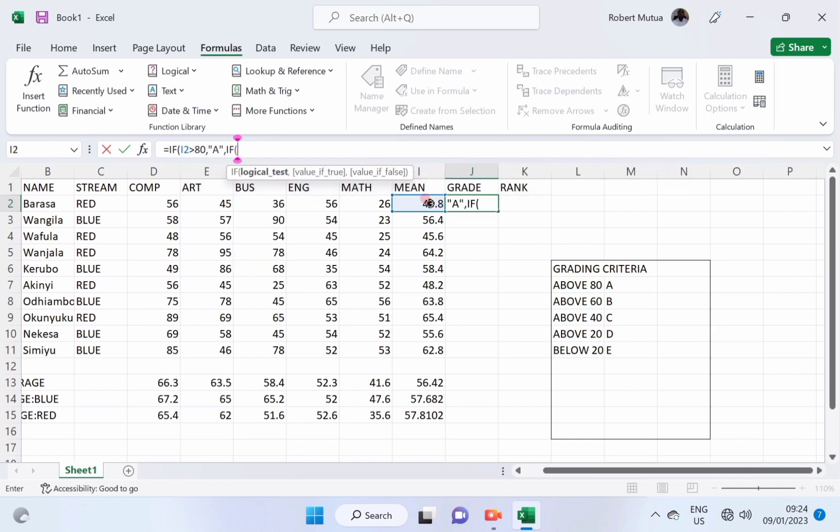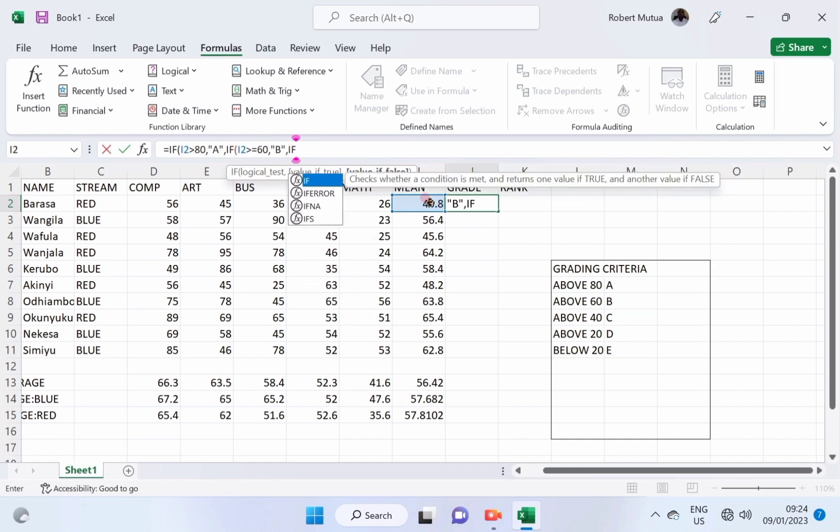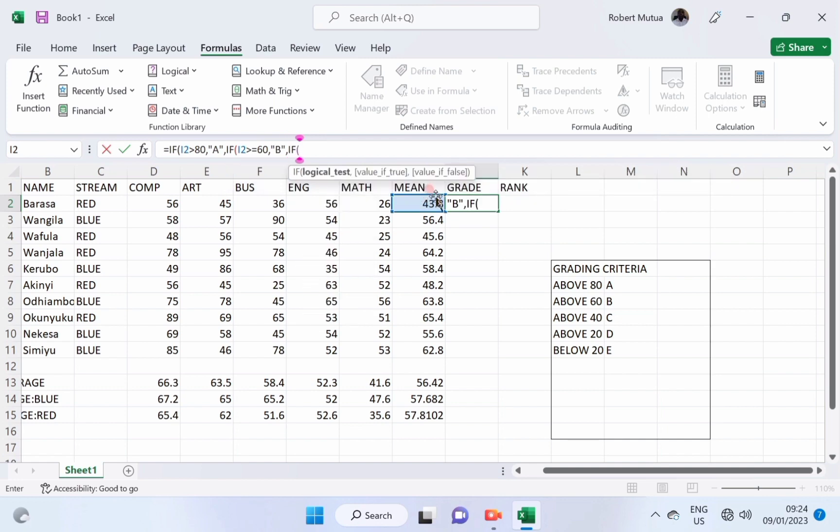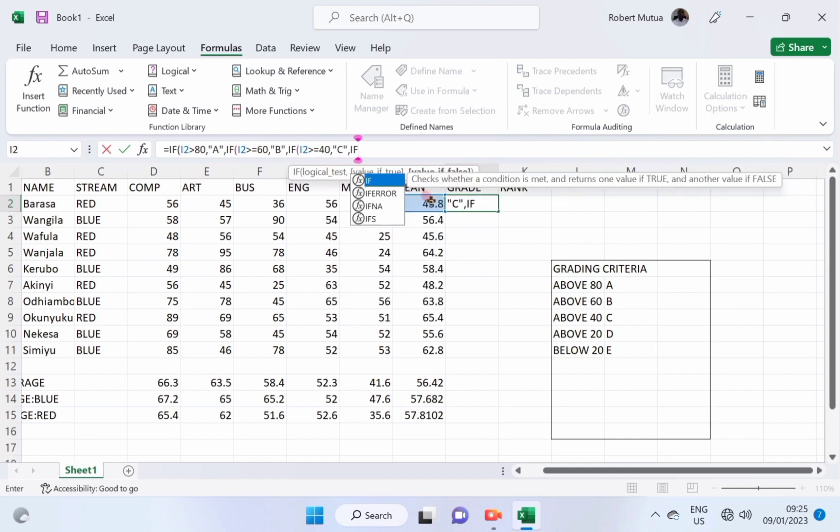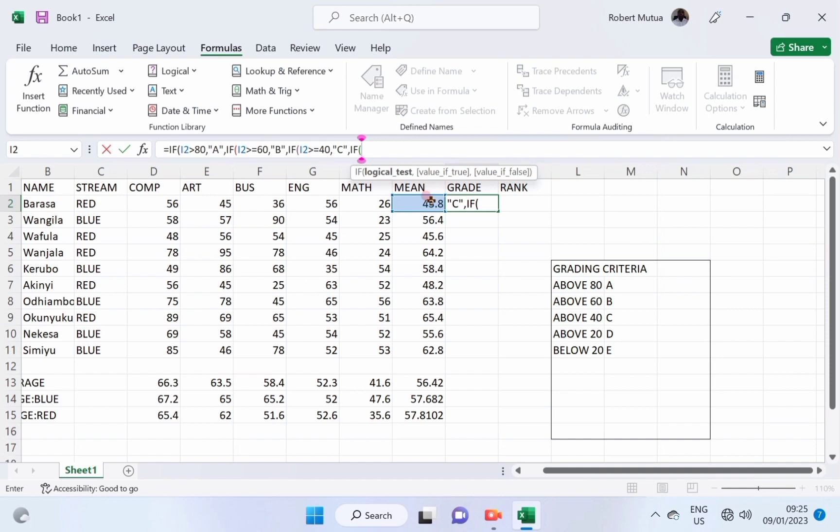If the same cell is greater than or equal to 60, this should be a B. If the same cell is greater than or equal to 40, that is a C. Remember, we are working on only one cell, that is cell I2, for the first student.